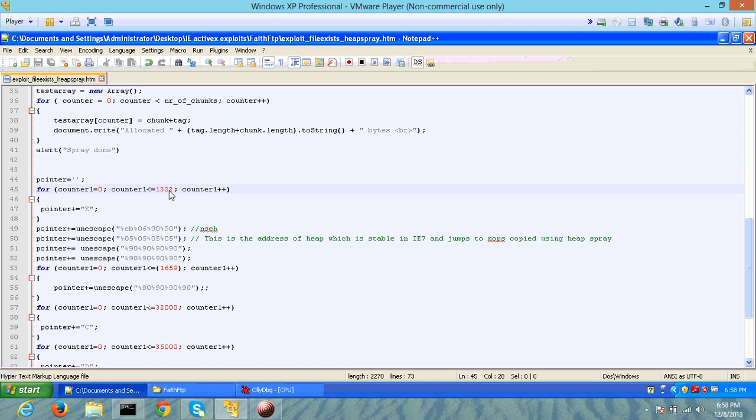Windows started providing ASLR support from Windows Vista and it's getting better every time. However, heap spray can still be used to bypass ASLR.